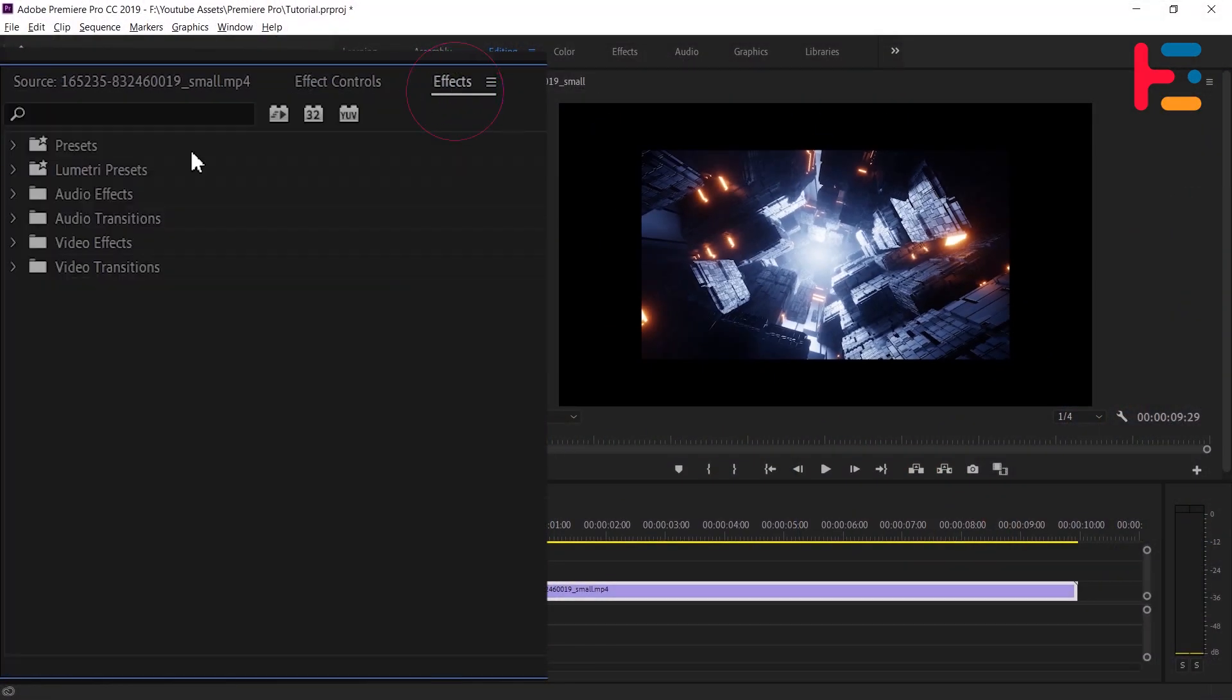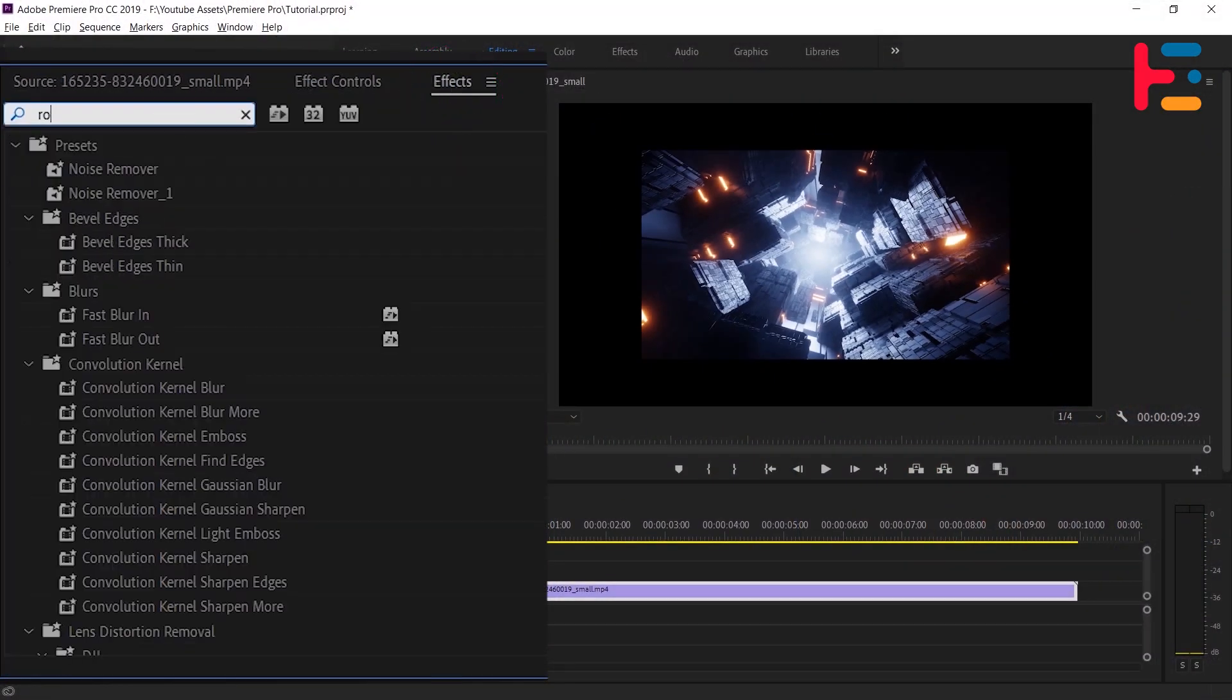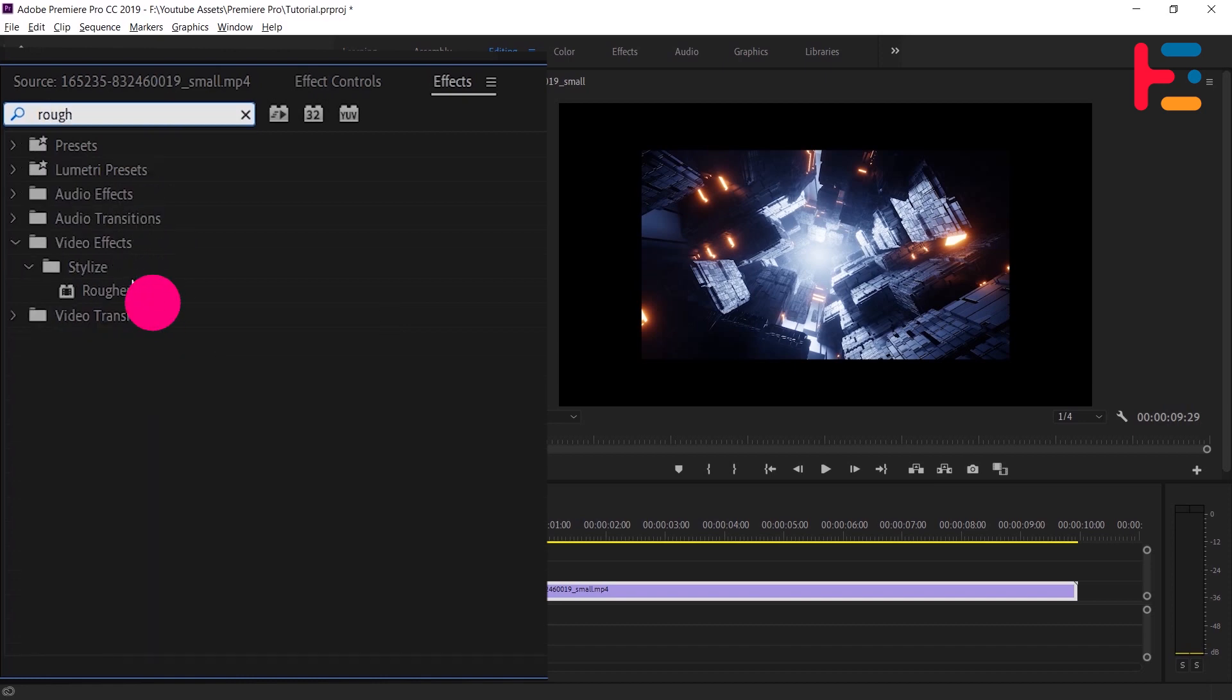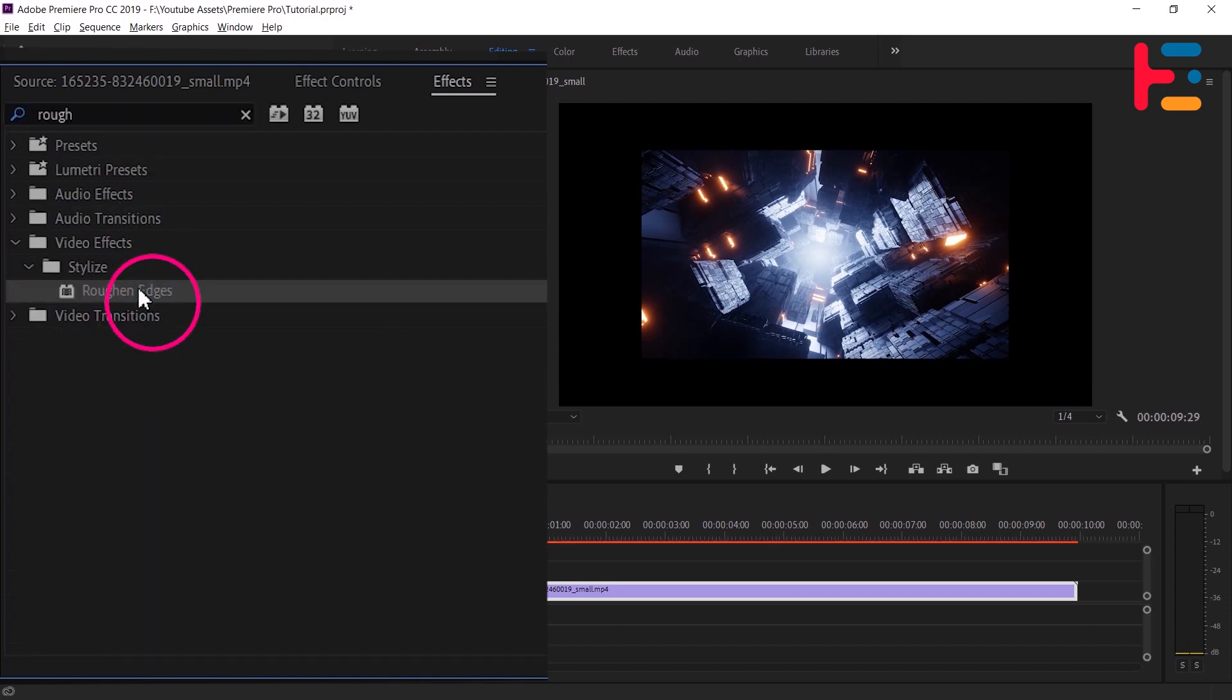In the Effects panel, search for roughened edges and apply it to the video clip on the timeline.